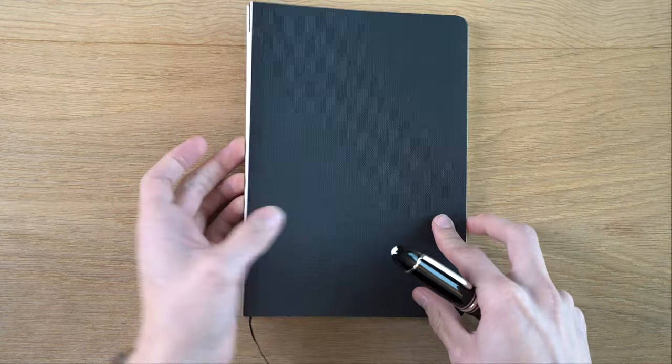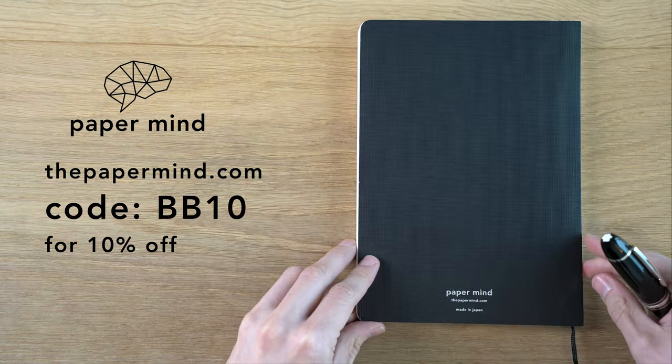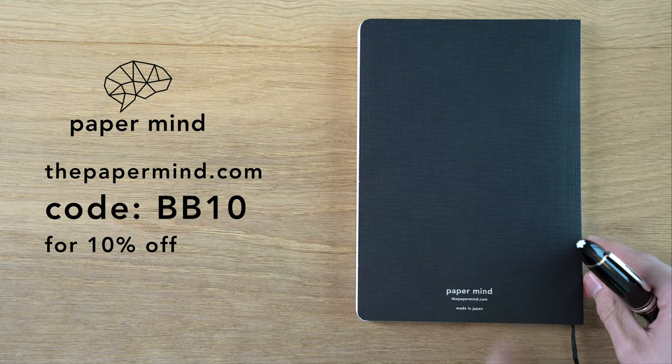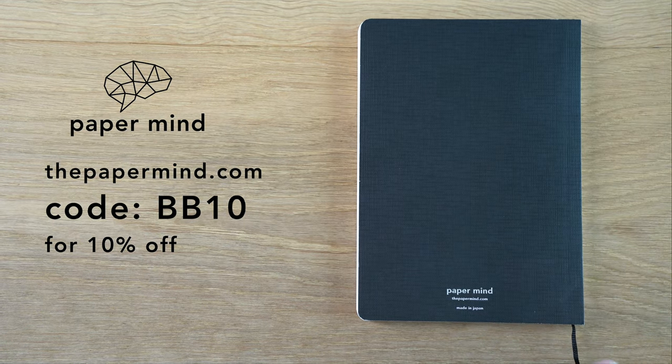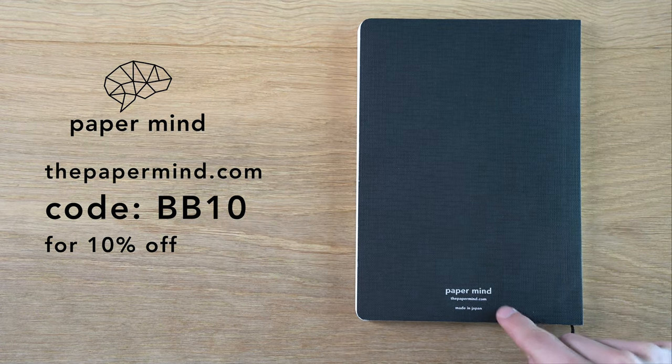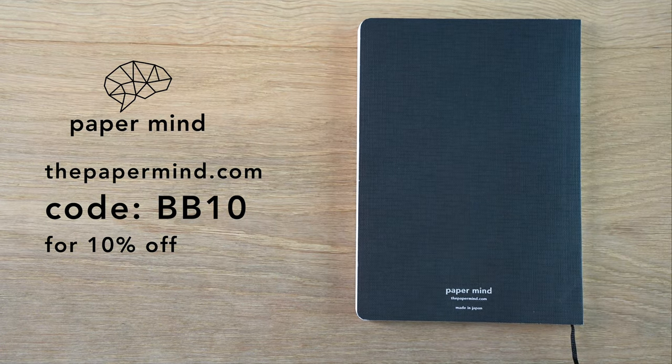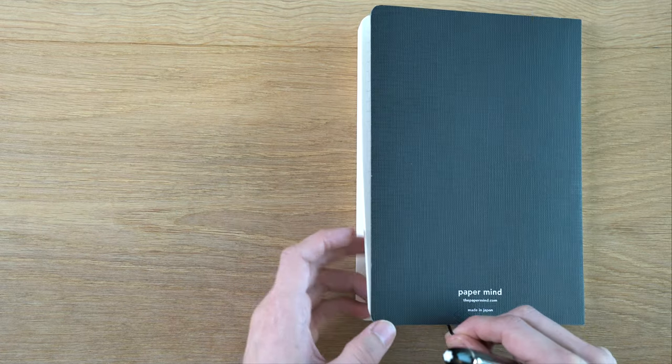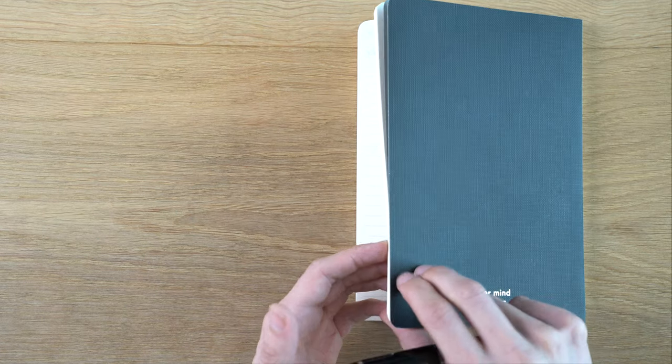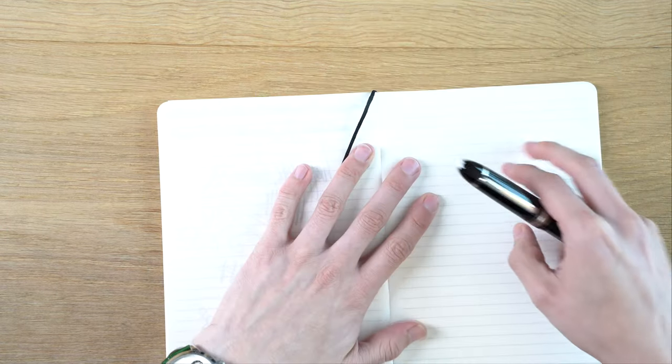For the writing sample, I'm going to be doing that in a Paper Mind Mitsubishi bank paper notebook. For Blake's Broadcast viewers and subscribers, you can get 10% off with code BB10 at checkout. These are really excellent with fountain pens. So let's do the writing sample.